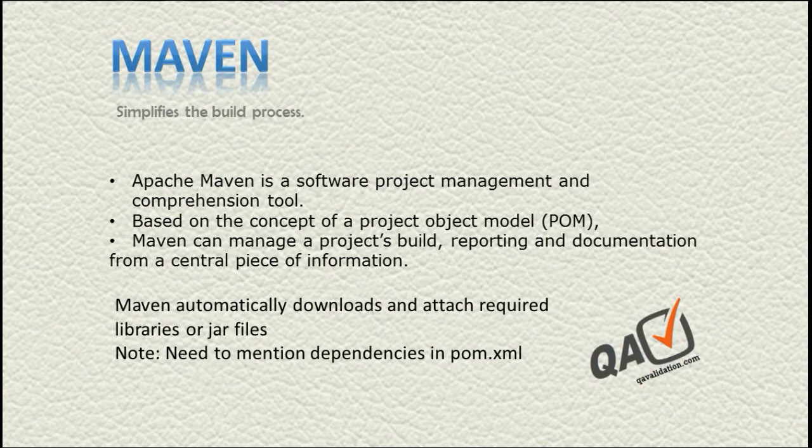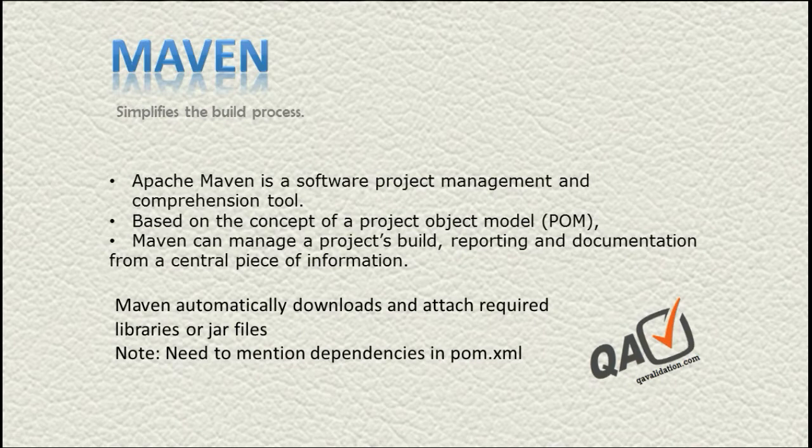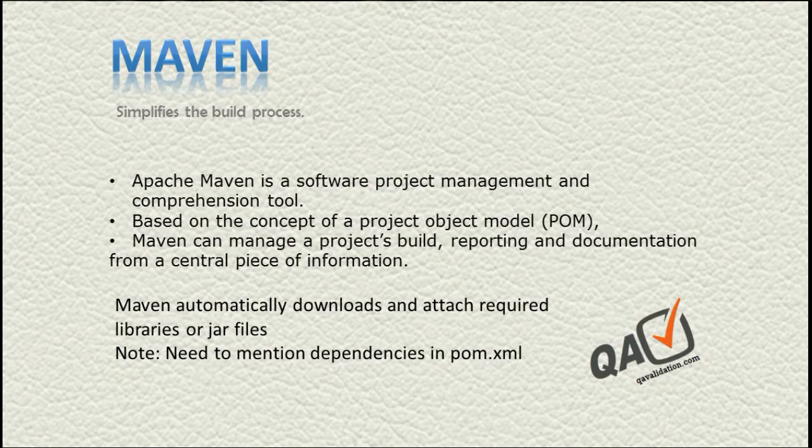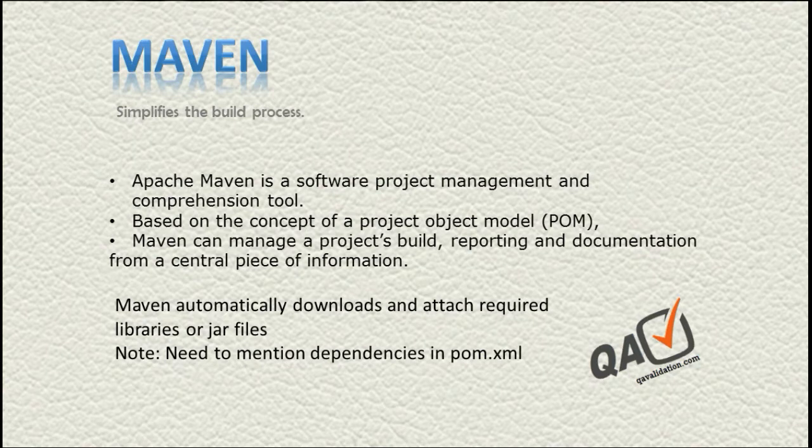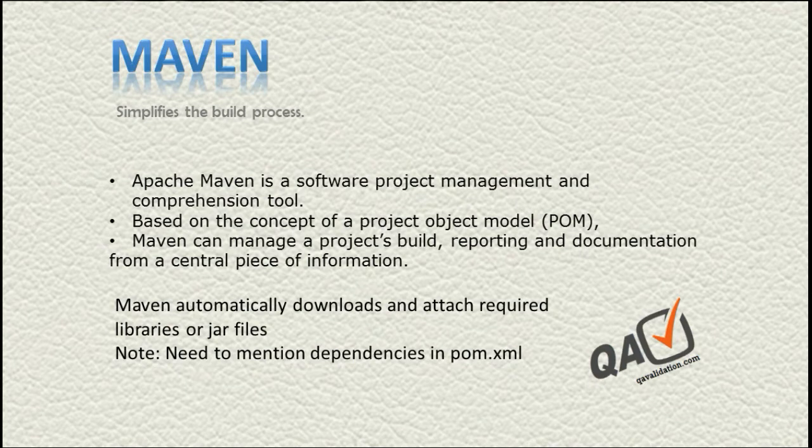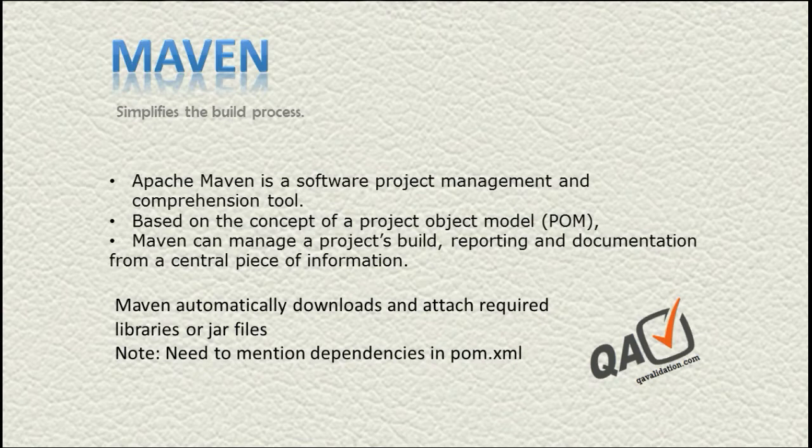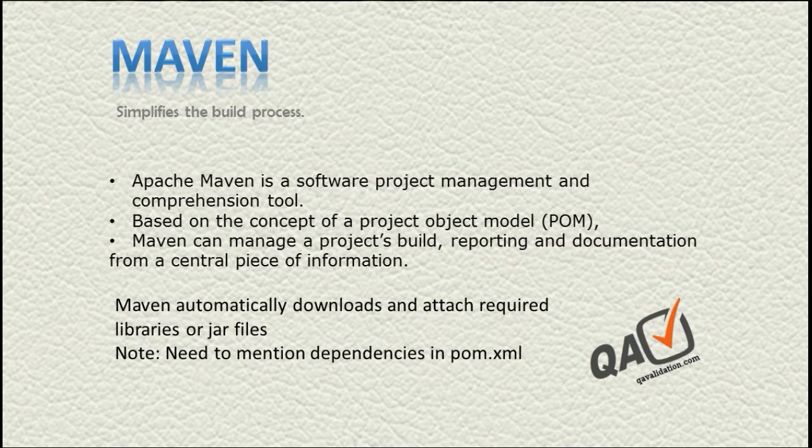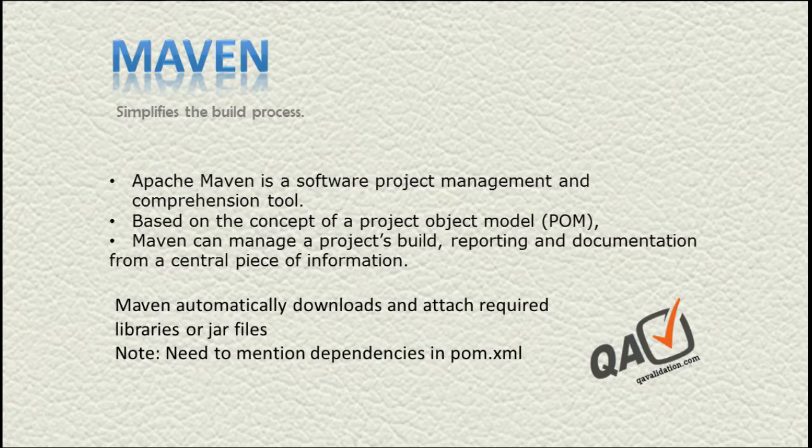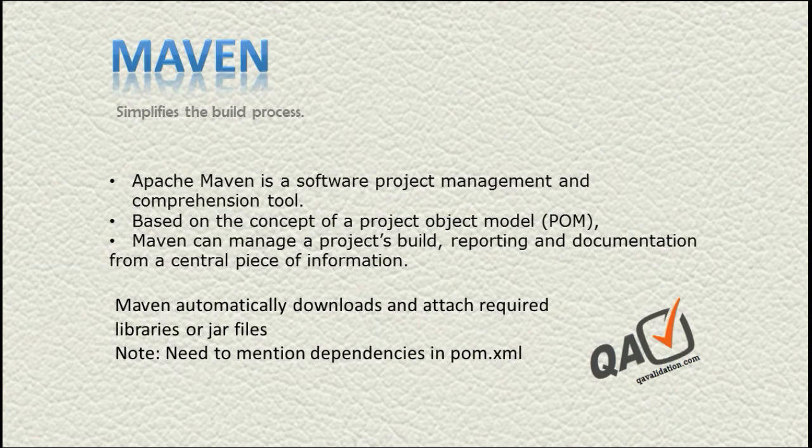Maven helps to automatically download and attach all your required library or jar files for your Selenium scripting. Whether you need to deal with Excel sheets or want a Cucumber BDD framework, normally you download all the jar files manually from respective websites and then manually add all the external jar files to your project structure in Eclipse or any editor.